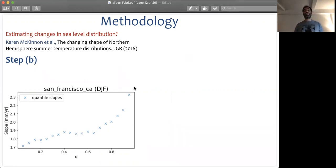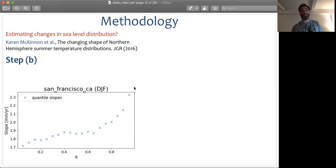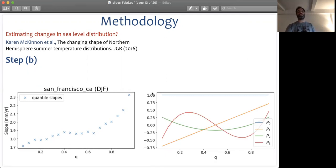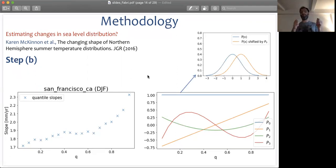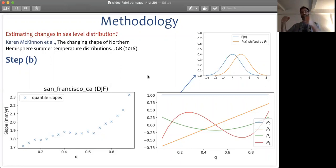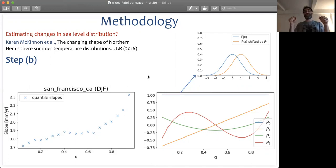We can project changes in slopes for each quantile onto changes in basis functions, which can be related to changes in moments. We need a choice of basis function, and it has been shown that a suitable choice are Legendre polynomials. Here you see quantiles on one axis and values of the Legendre polynomial on the other. For example, applying the first polynomial to all quantiles of the distribution will shift the distribution by a constant value — shifting it to a different mean value, while leaving intact all other distribution moments.